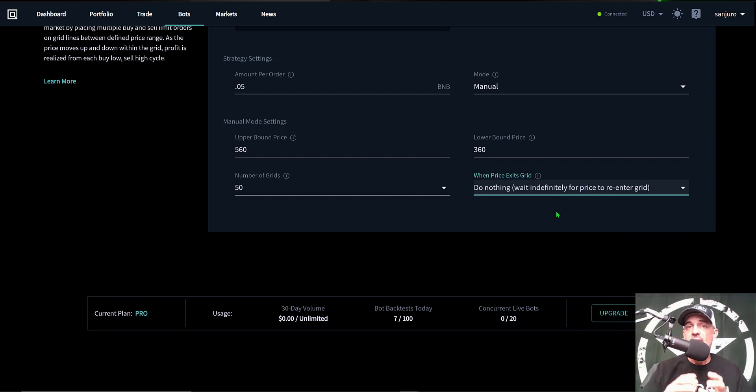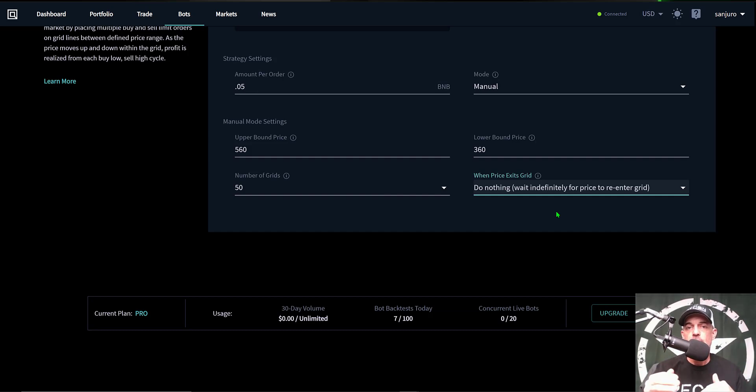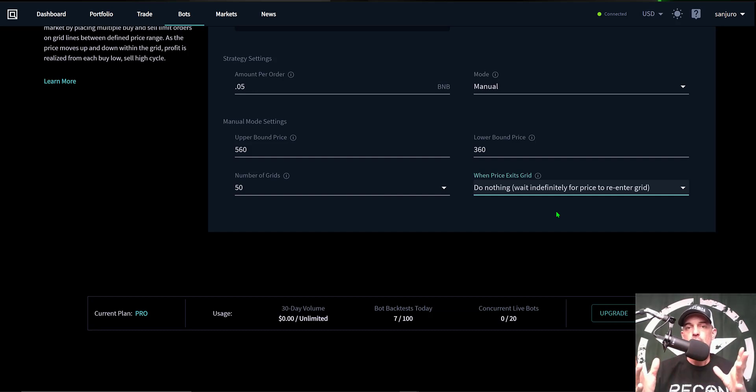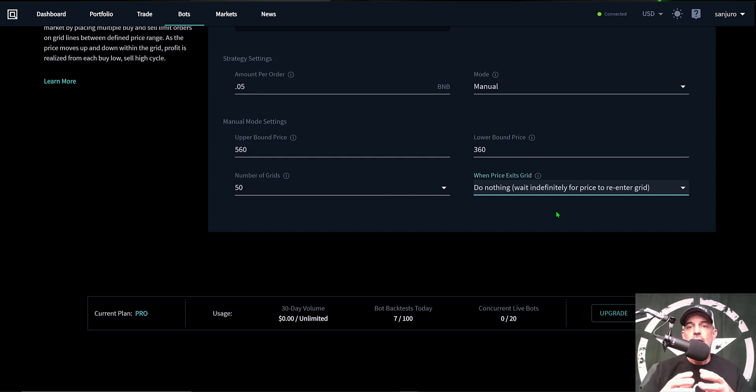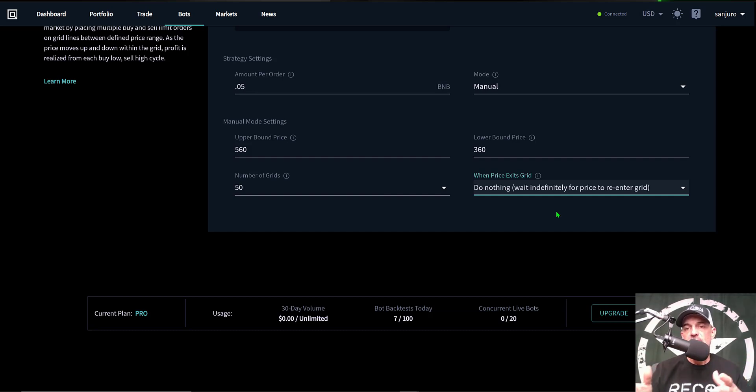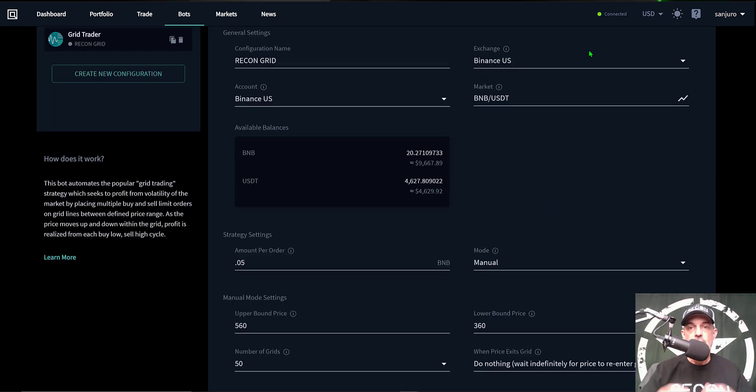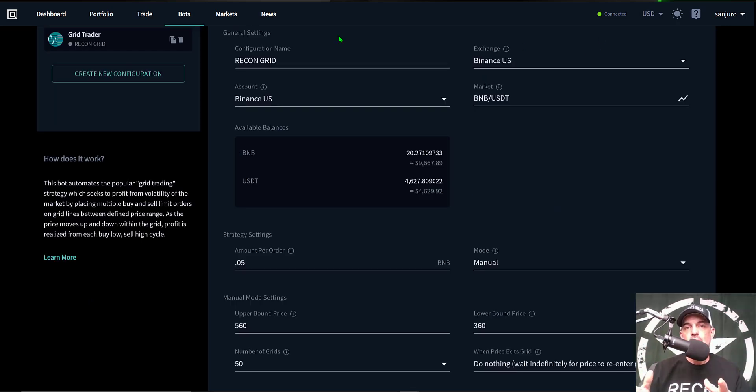Now I've had grid bots deployed in the past that have dipped down below the lower level only to come back up within a few hours or maybe a day and start trading again. So a little patience can pay off in the long run. And now the bot is configured and ready to deploy.